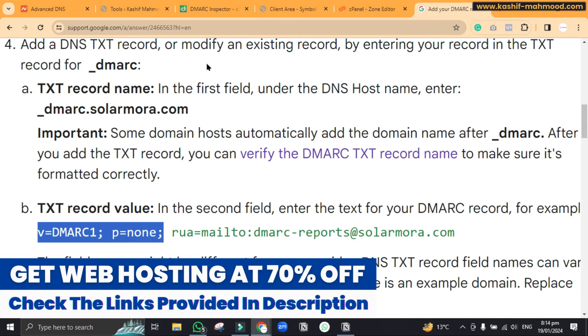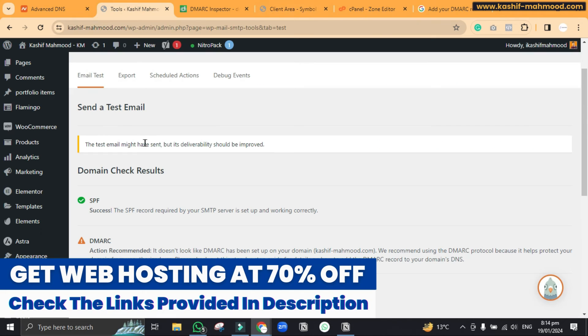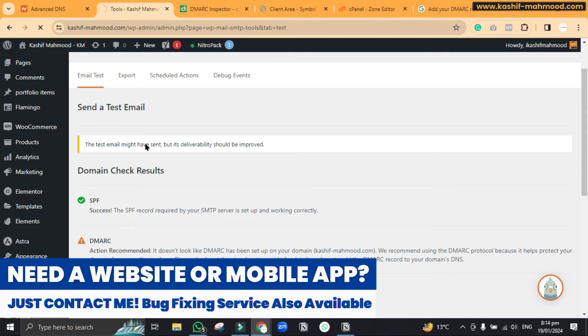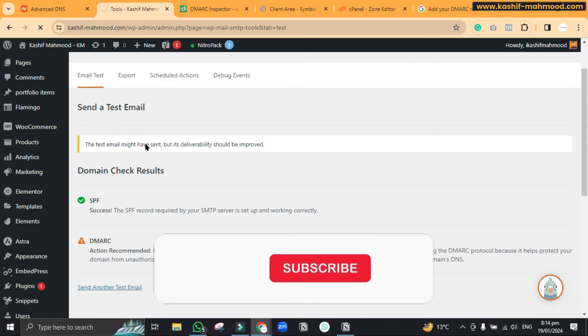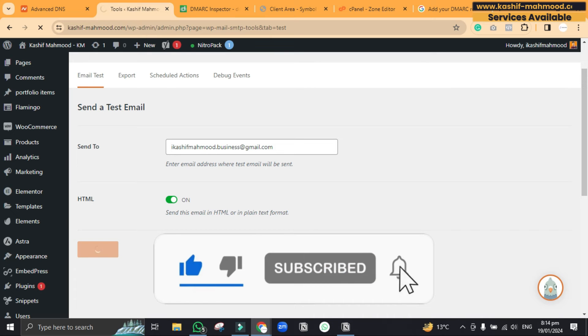You can watch that video as well if you want. Once you have completed it you can go to the SMTP plugin if you are using and you can click on refresh and here let's click on send email again.